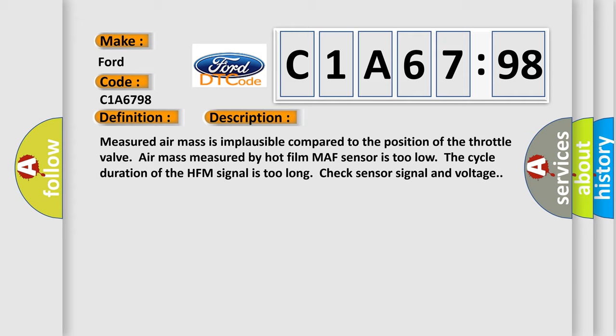Measured air mass is implausible compared to the position of the throttle valve. Air mass measured by hot film MAF sensor is too low. The cycle duration of the HFM signal is too long. Check sensor signal and voltage.